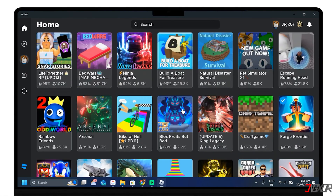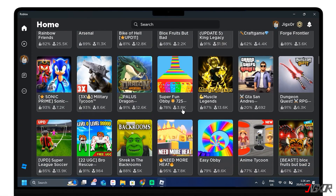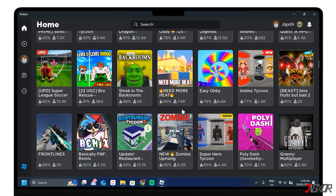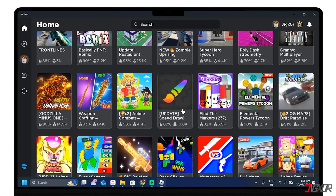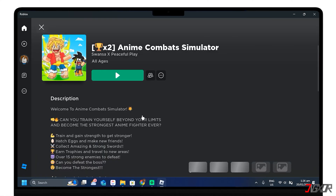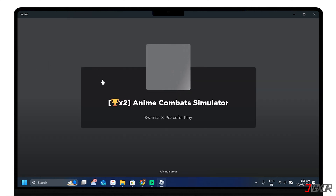Roblox is a popular online gaming platform that allows users to create and play games of various genres. Whether you want to explore new worlds, make friends, or unleash your creativity, Roblox has something for everyone.